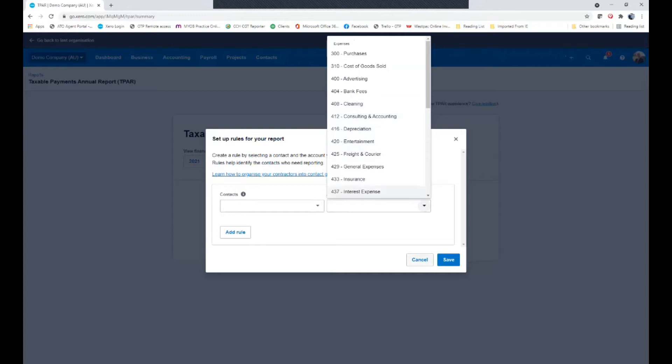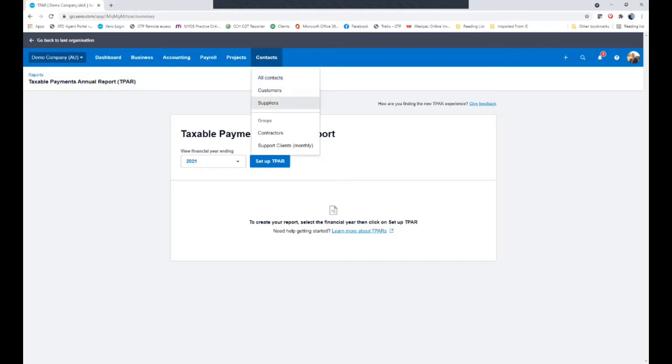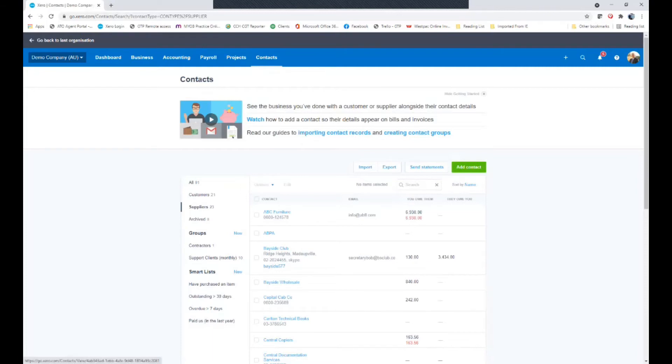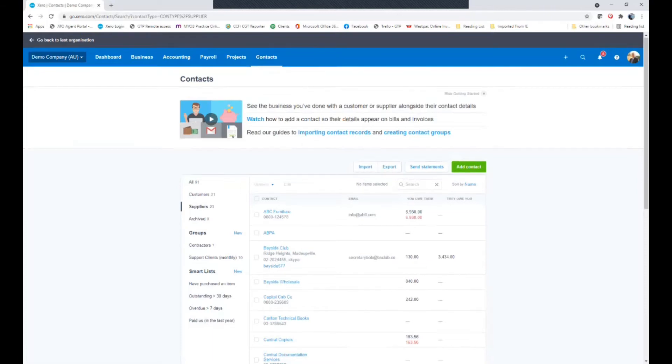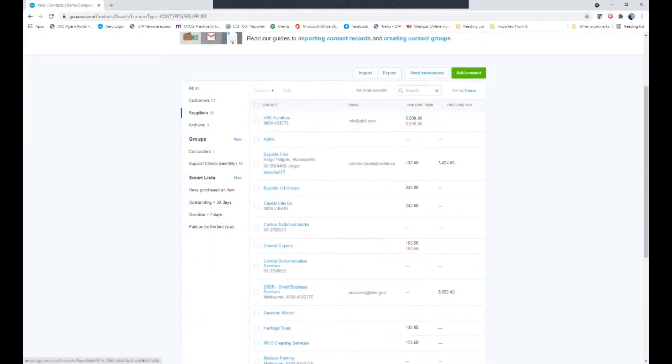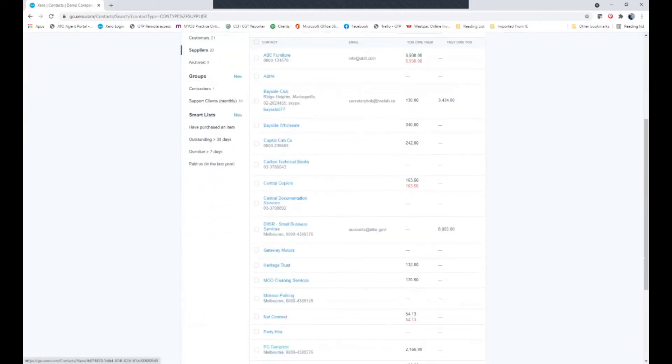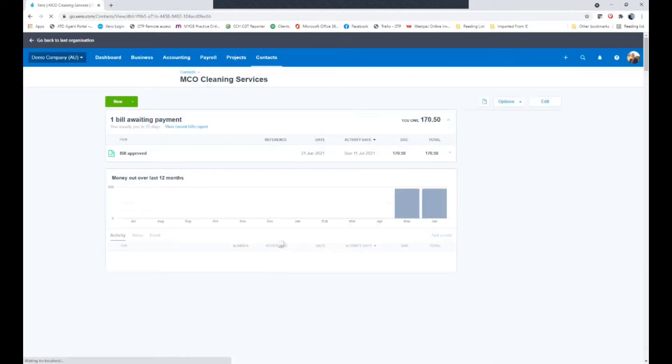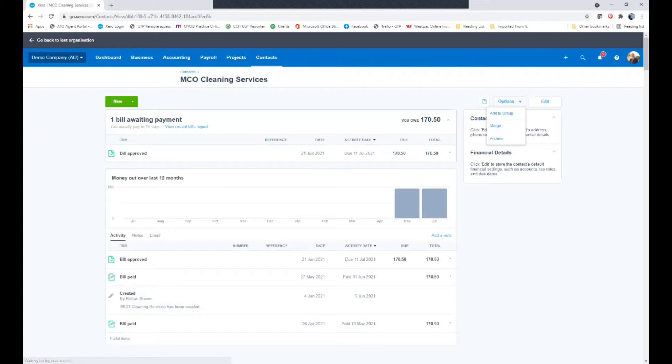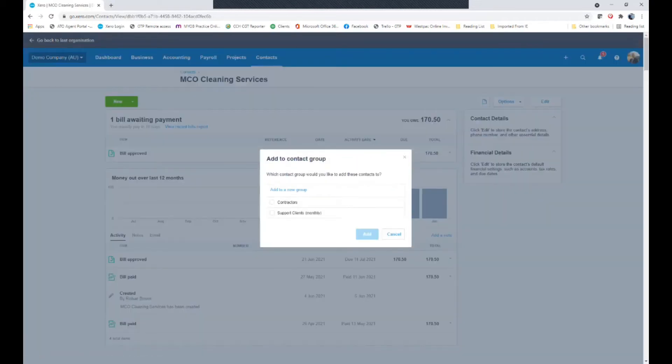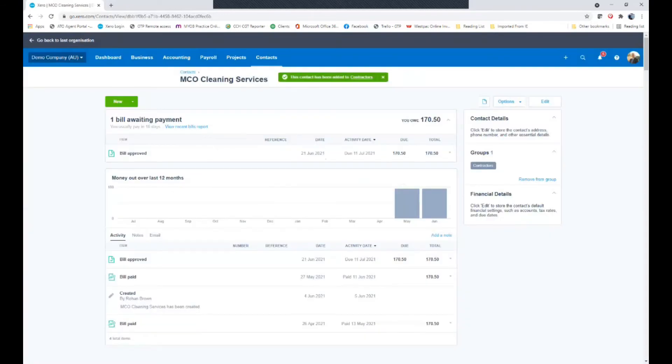If you specifically wanted to set up groups you can go to contacts. If you go to all suppliers you can choose a supplier. For example we will have in here MCO cleaning services and under options you can add them to a group. Now in this case I've already got a contractor group. Alternatively I could add a new group. So I tick contractors and add. And they only are part of my contractor group.